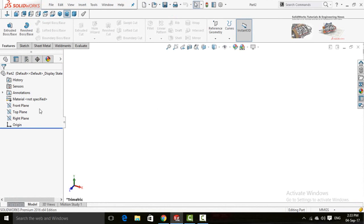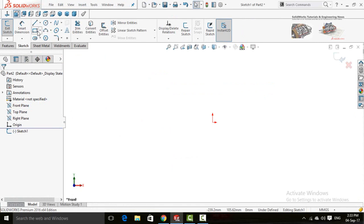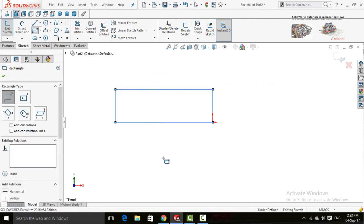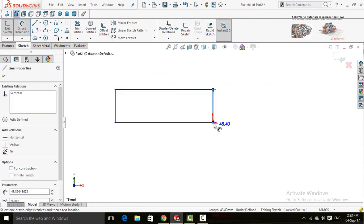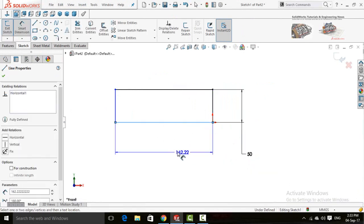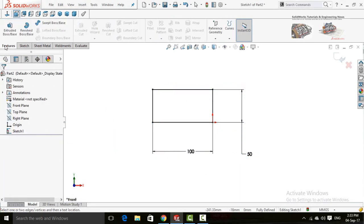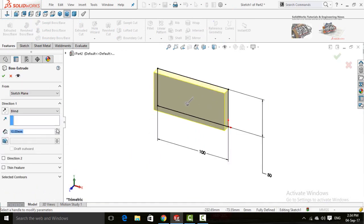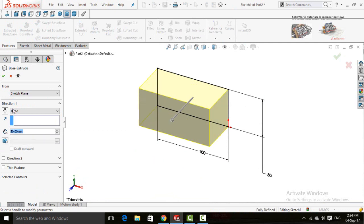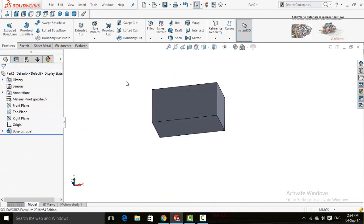First of all you need to have a part. Sketch on the front plane and draw a rectangle — define it as 50 millimeters by 100 millimeters. Then in the features tab press Extrude Boss/Base and extrude it up to 50 millimeters. Now press the OK button.